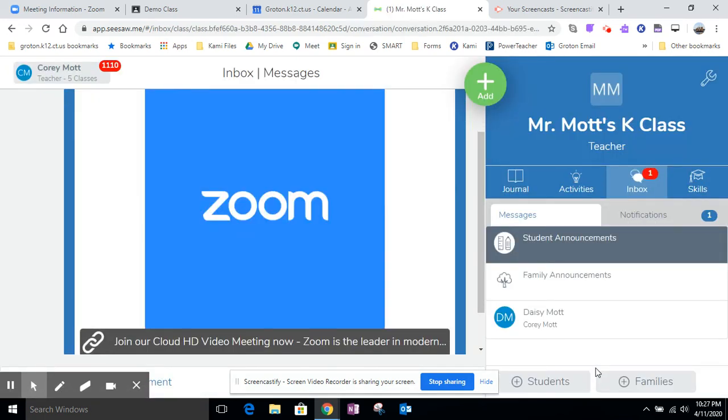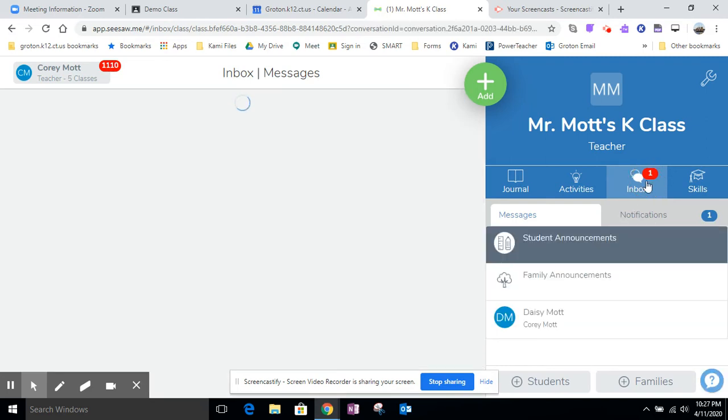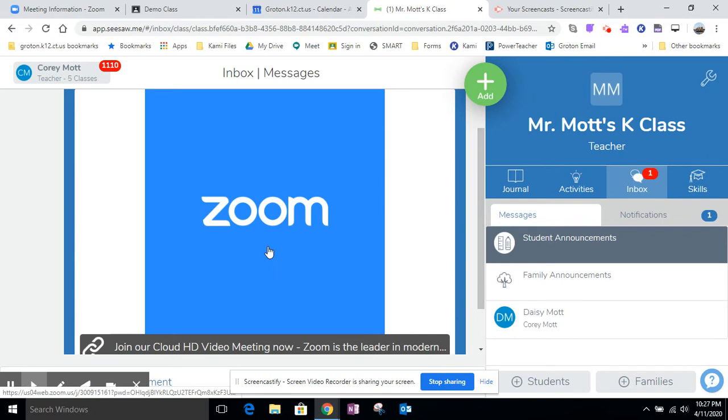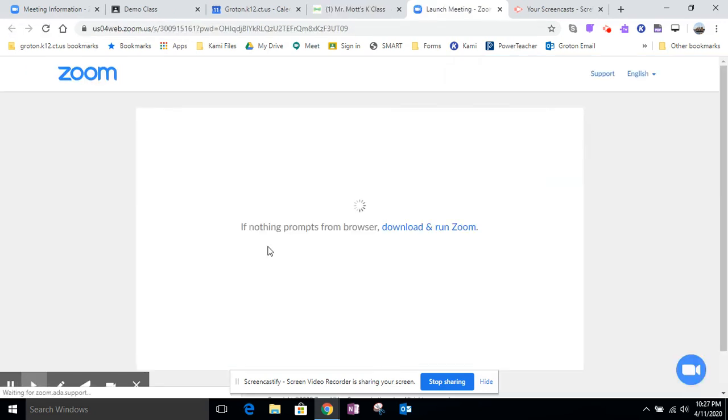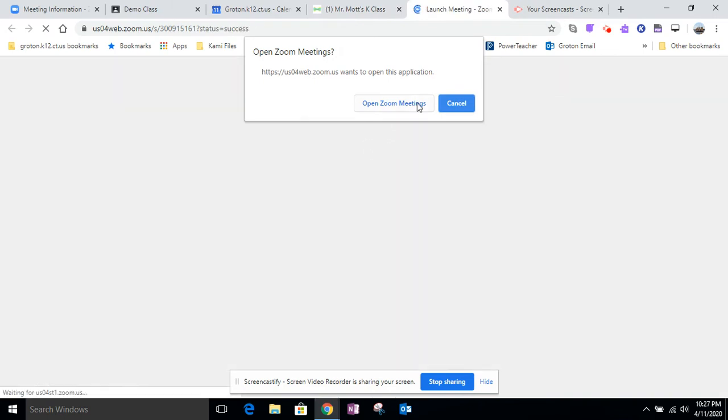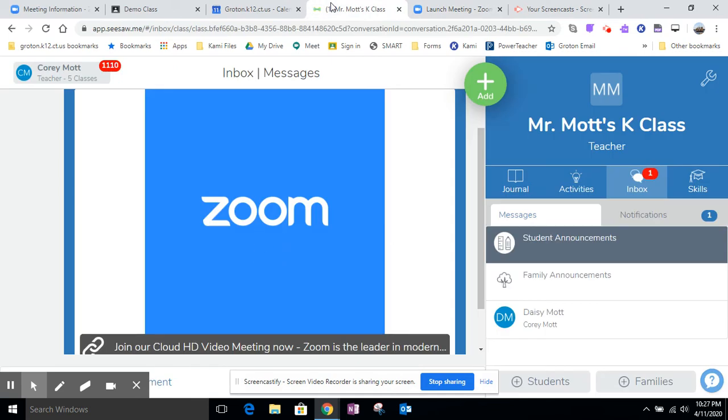On the student side in their inbox they would be able to click on the inbox and they'd be able to click the link and go to that meeting. Then you have to give permission to open Zoom and all those things. I'm not going to do that right now.